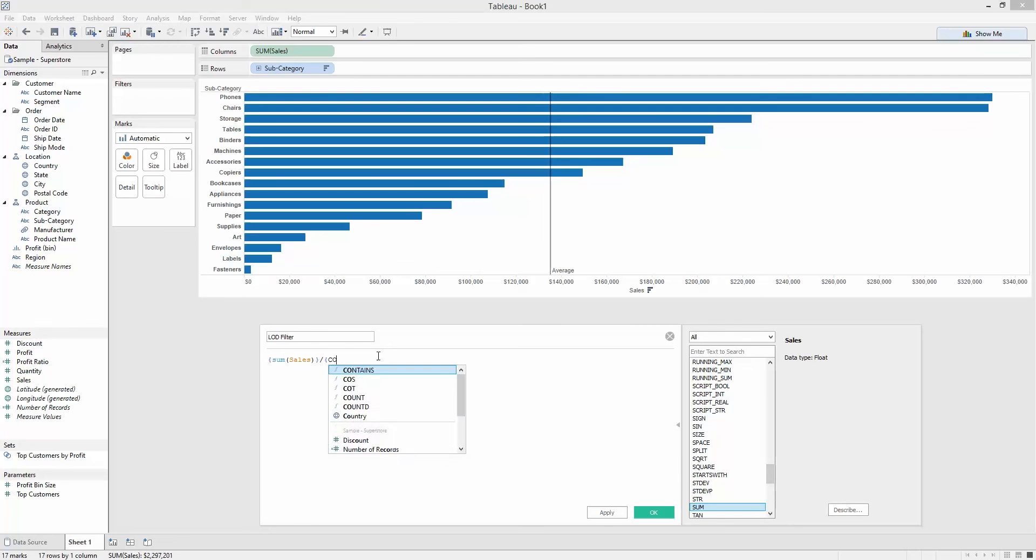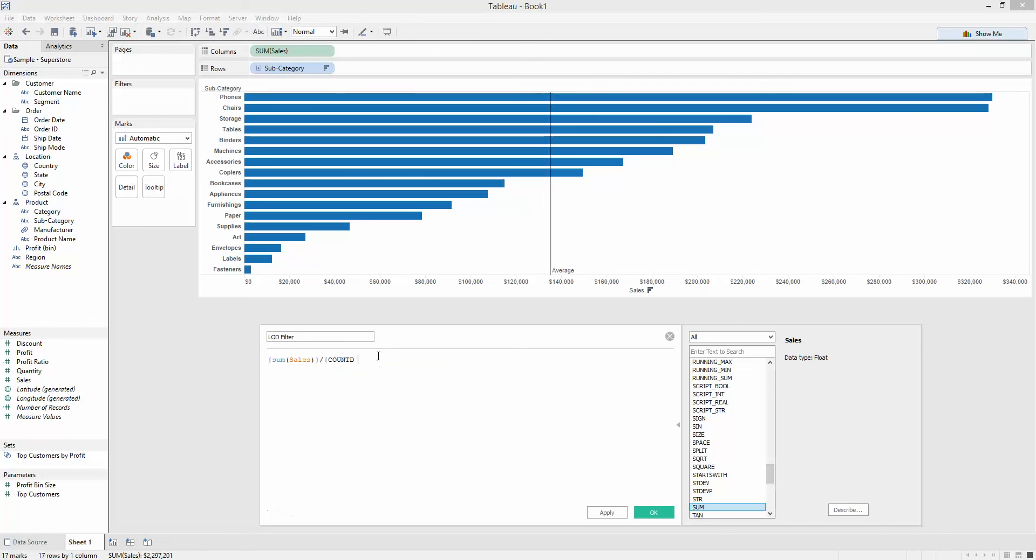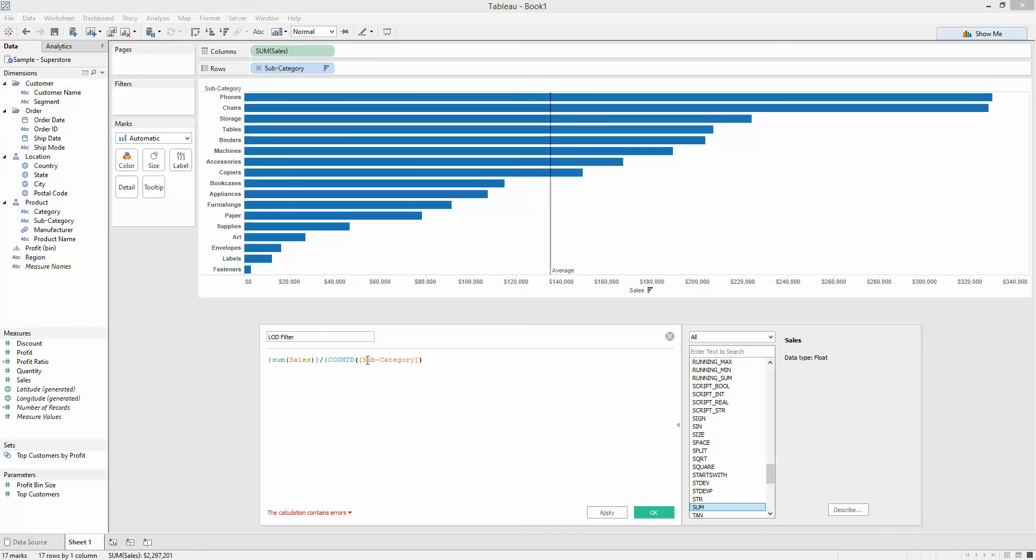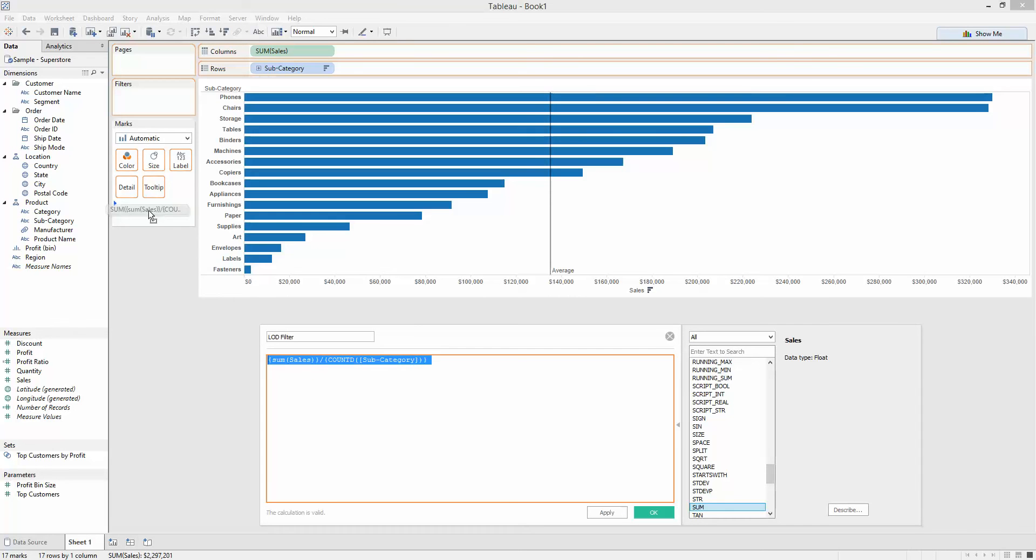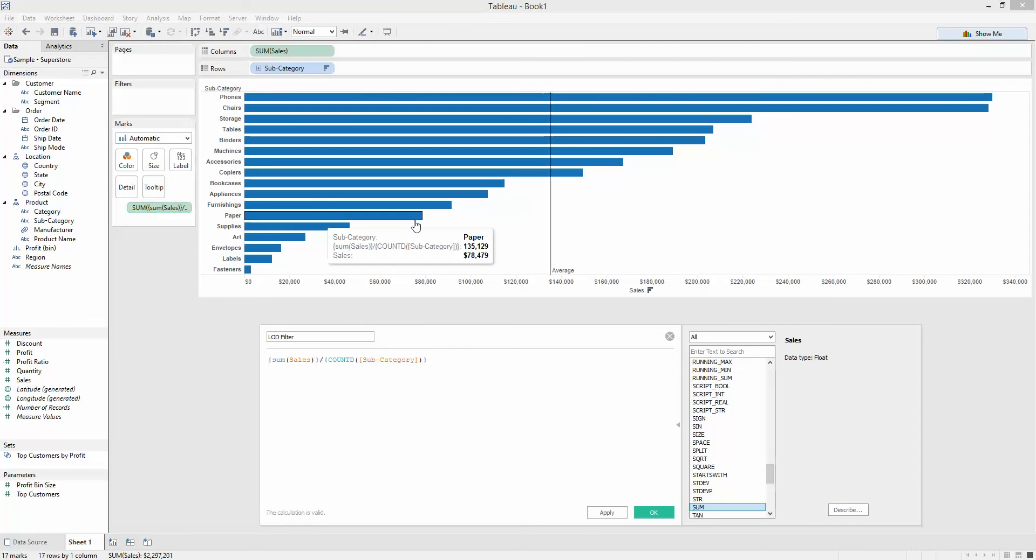Then I'm going to do a count distinct across the same full data set using the same curly braces. I'm going to do a count distinct of subcategory. So by dividing my total sum of sales by the number of subcategories, I'm expecting to get this 135 answer. Let's drag that into my detail level. You can see in my tooltip, 135129, is exactly the value I want.